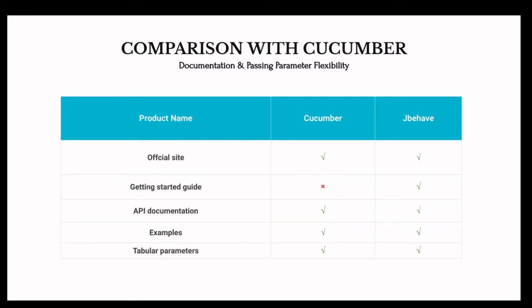Let's talk about comparisons with Cucumber, because Cucumber and JBehave are very much similar to each other — I think around 95% of both frameworks are similar. But there are a couple of differences. The list is quite long so I've selected a few key things to compare. First, we'll look at documentation and passing parameters flexibility, and whether Cucumber has the same features.